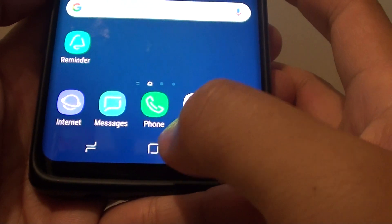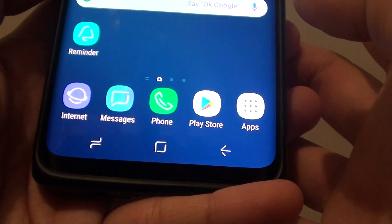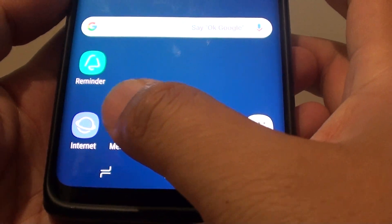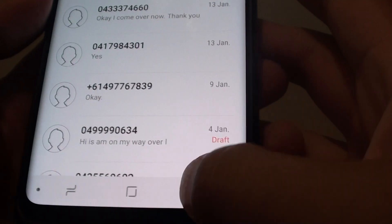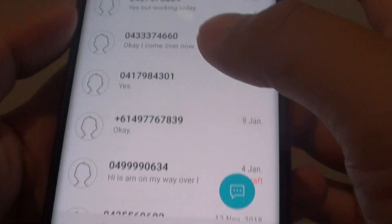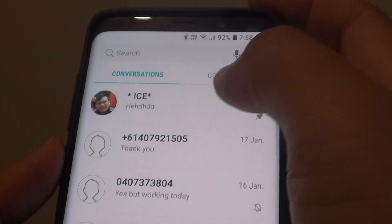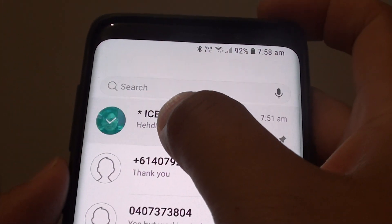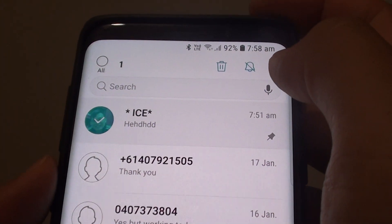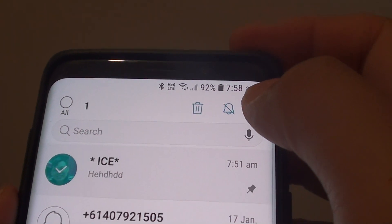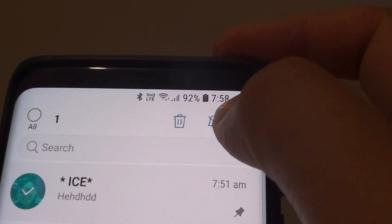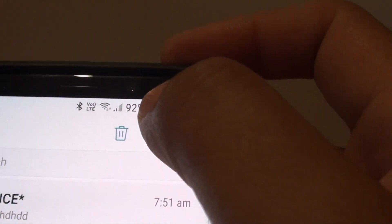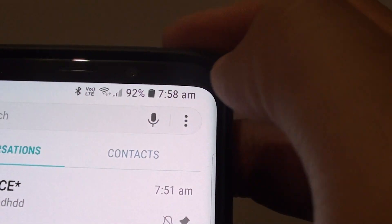First, tap on the home key to go back to your home screen and tap on Messages. Tap the back key to unselect any contact. Now tap and hold onto the contact you want to enable or disable notifications for, then tap on the notification icon at the top.